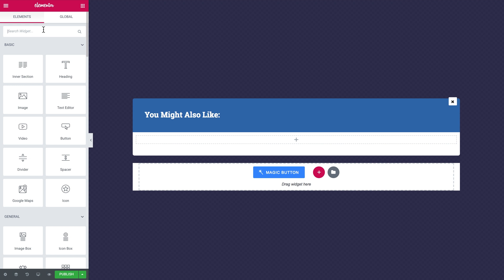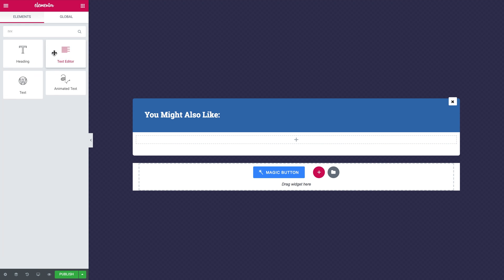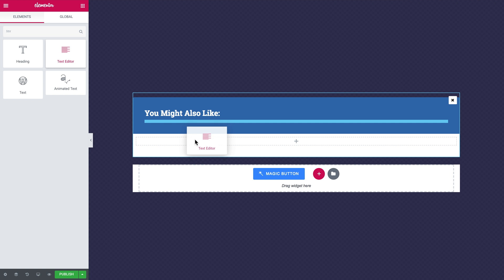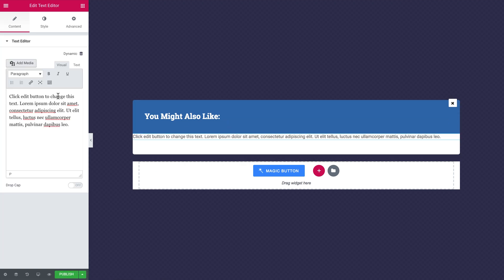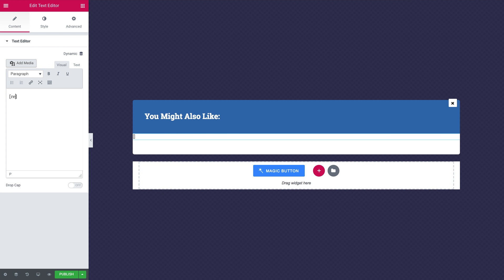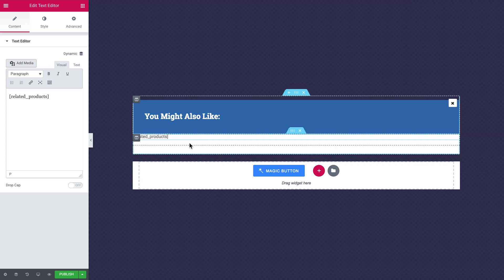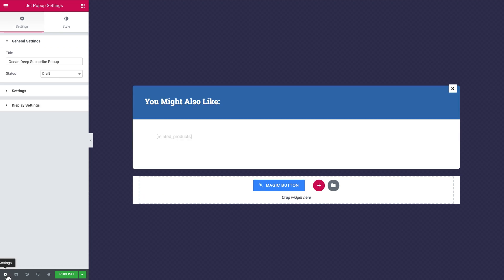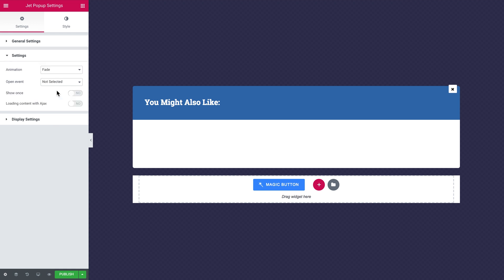Then we grab a text editor widget, paste it in, remove all the text, and type in the shortcode [related_products]. What that's going to do is insert that archive template with your related products into this pop-up, and the products in this grid are going to change dynamically. That's it for the design — now it's time to proceed to the display settings.